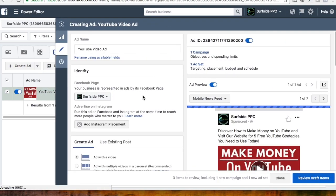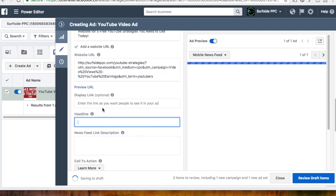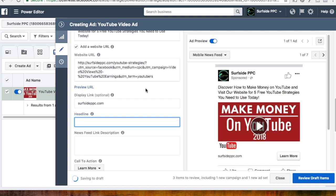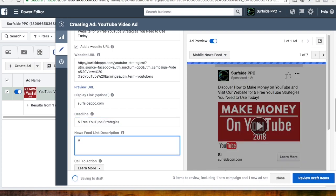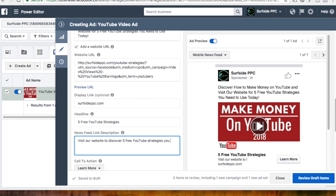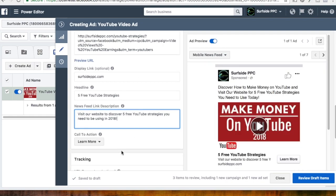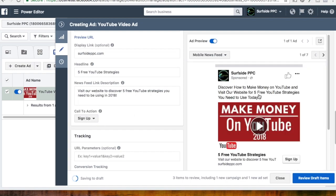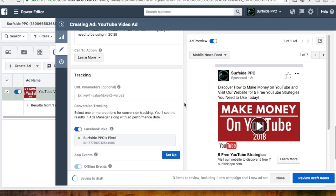It'll have everything saved to where we were, and we just want to come down to Website URL here. Now it's going to ask us for a display link, headline, and newsfeed description. Display link I like to just use my website. For the headline we'll do Five Free YouTube Strategies, and then Visit our website to discover five free YouTube strategies. For call to action, you could do Learn More or Sign Up — usually your call to action should match whatever's happening on your page. We're going to do Learn More.